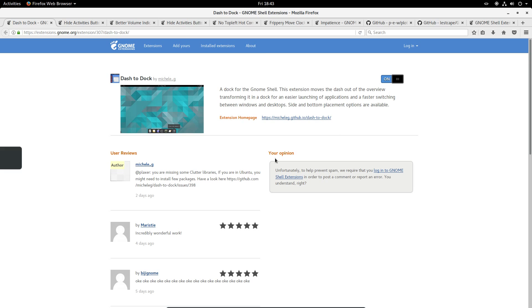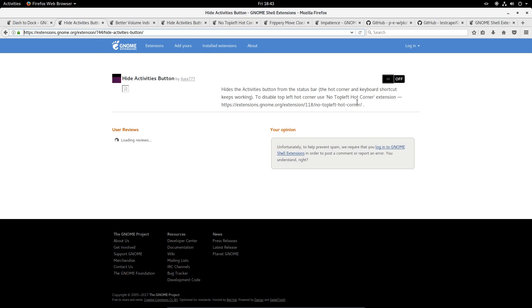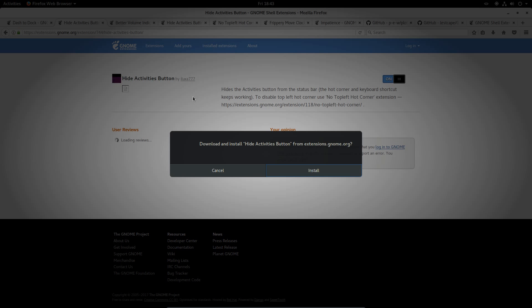Dash to Dock, so that will be the Unity launcher. Hide Activities button, just get rid of the Activities button in the top left hand side, we don't really want that on the Unity desktop.